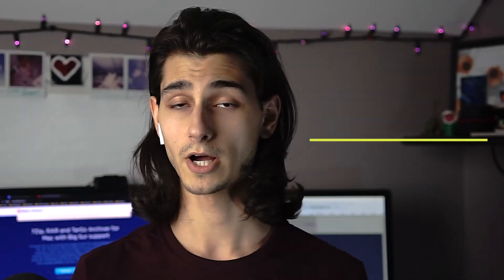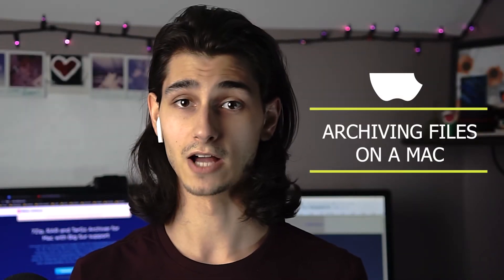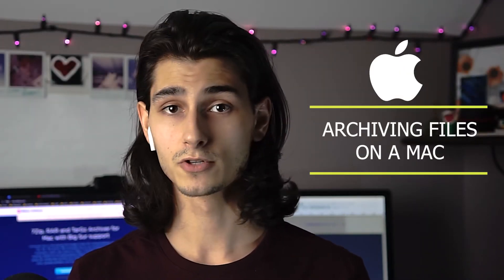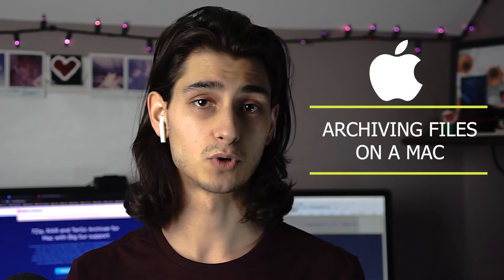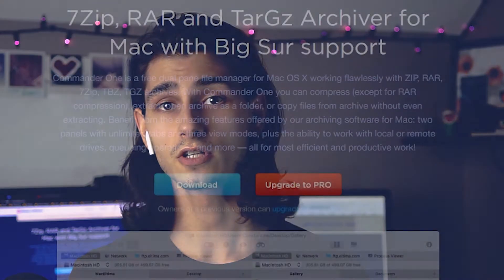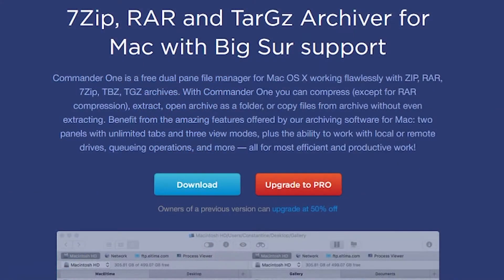In this video, we'll talk about archiving files on a Mac, and we'll go over some of the common problems or questions that you might have, as well as a single convenient solution for an archiving utility.